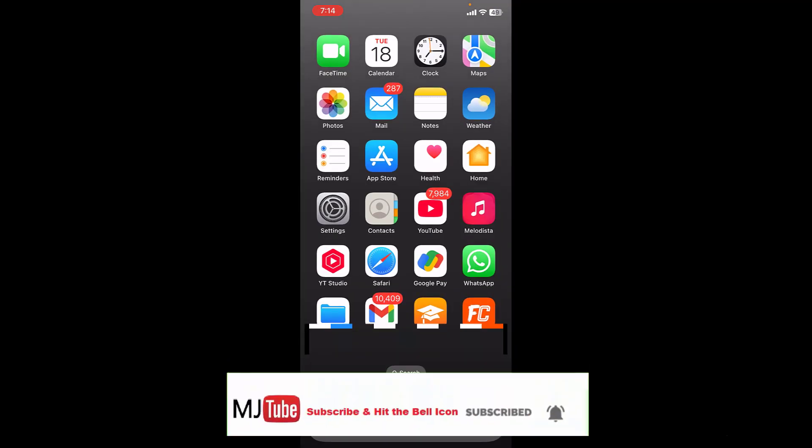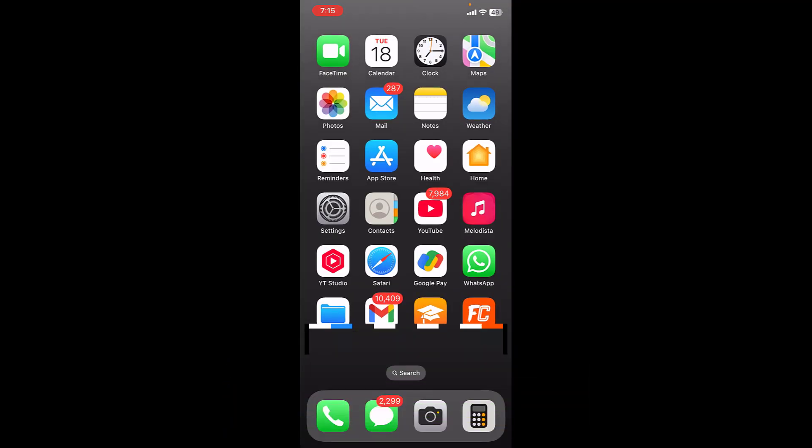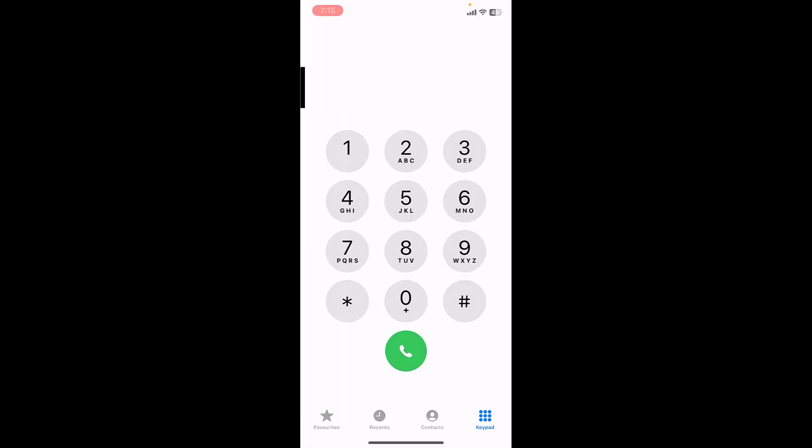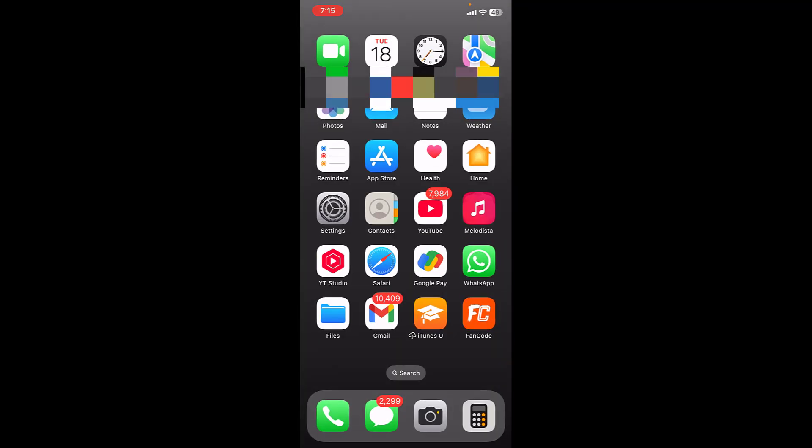If it's not working, then you can do one more thing. Go to your dialer and type this number: *#31#, and call. This will remove the restriction of your calling ID. Just do this and then dismiss.